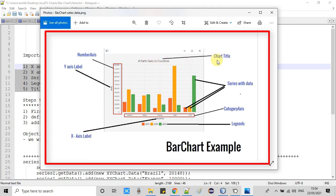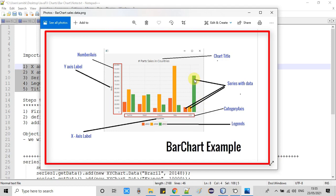Looking at this image, everything is explained here. On the top we have the title for the chart — you can set this from the FXML or from the controller. On the Y axis you can see the numbers and there's a label for the Y axis. On the X axis we can also set a label. In this example we are using a string and taking the category axis. There are three bars — red, orange, and green — and these are represented in the legends.